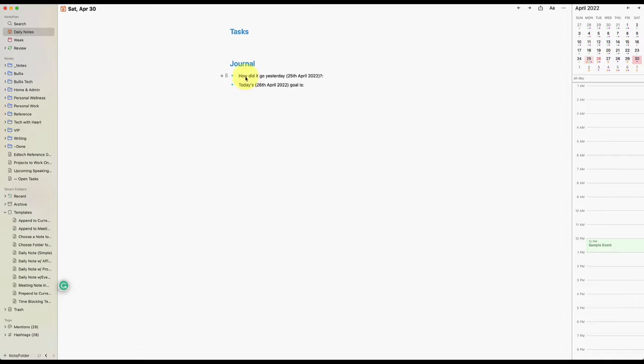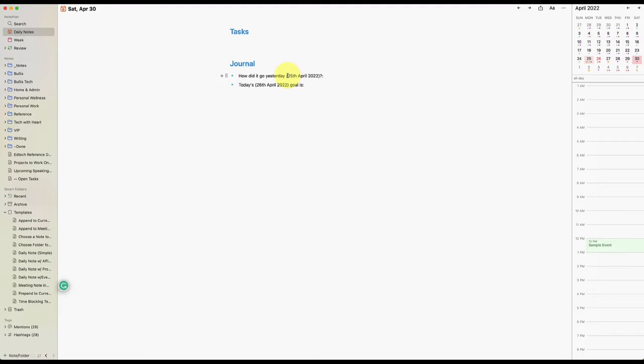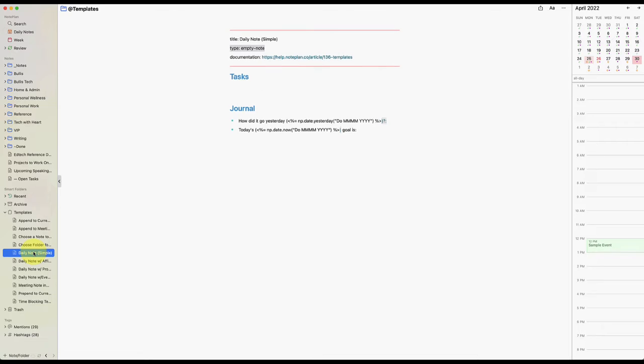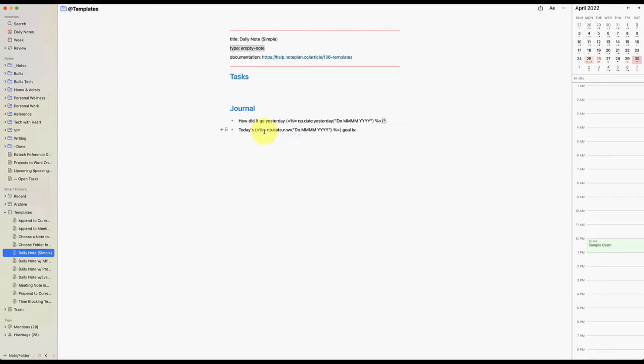So let's go ahead and use that daily note simple. So you'll see there that all it does is it populates it with tasks and journal. It asked me how did things go yesterday? How did things go today? Now, even though I'm on the 30th, because I wanted to jump to a blank note, you'll see that I'm recording this on the 26th and that's why it says yesterday is the 25th. So that's just because if you look at the daily note, it literally says that this code right here is just saying, put in yesterday's date and then put in now today's date. If you're not a coder like me, don't worry about it. You can actually figure out some of these tagging system.